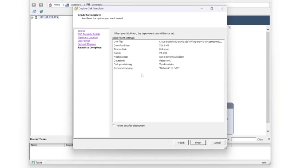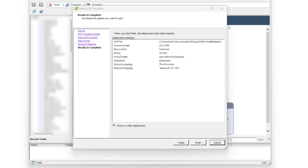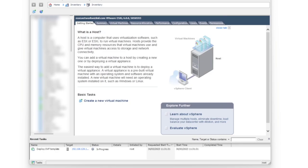Then we get a summary of the configuration. Once we're happy with that, we can go ahead and select the little radio box here to power on after it's been deployed. We'll click finish and that's going to start creating that VM now.